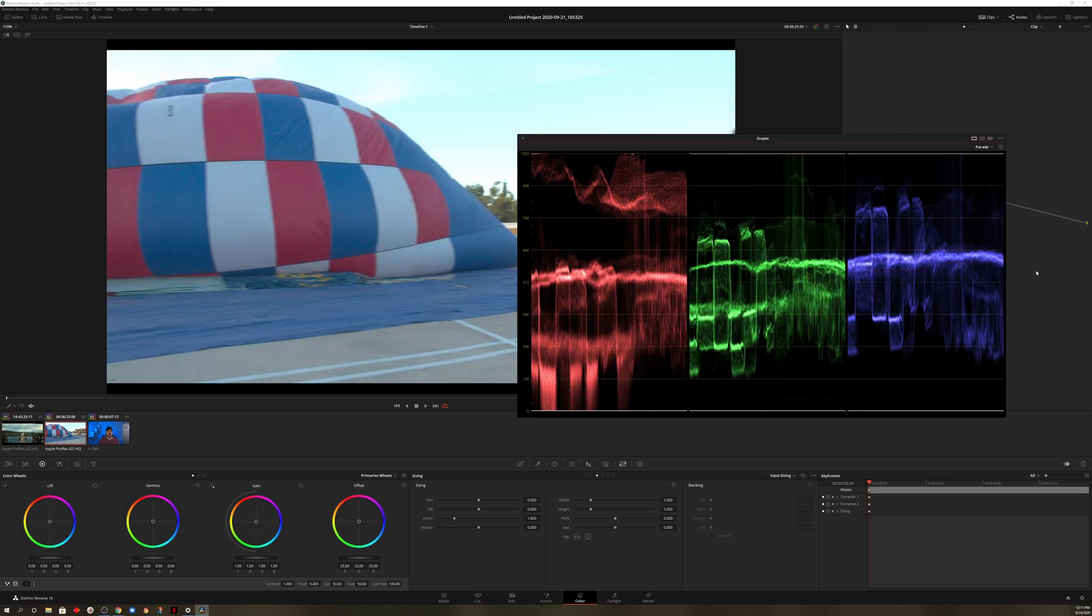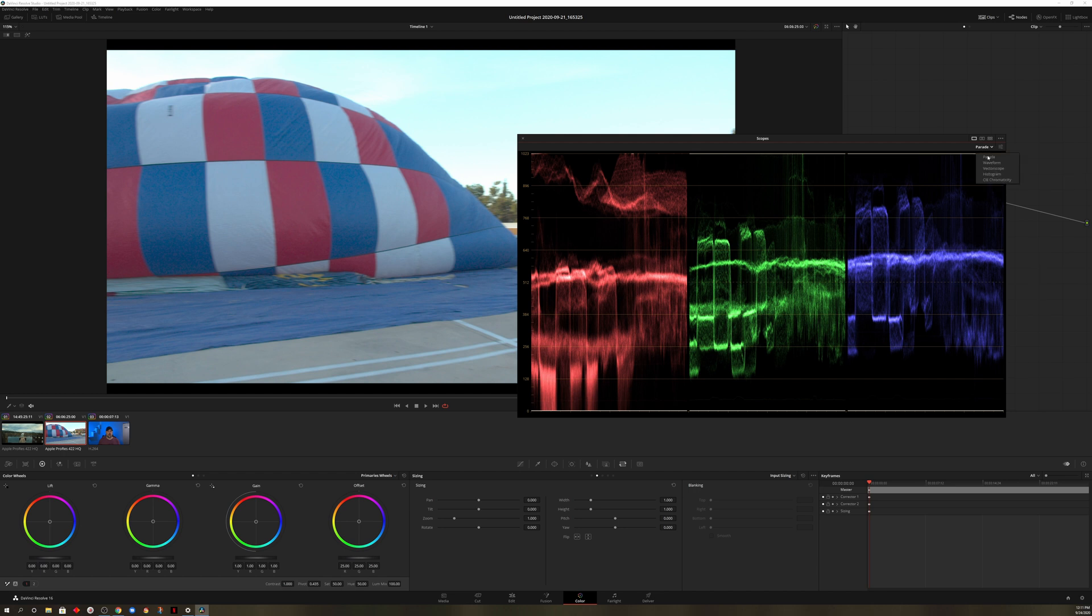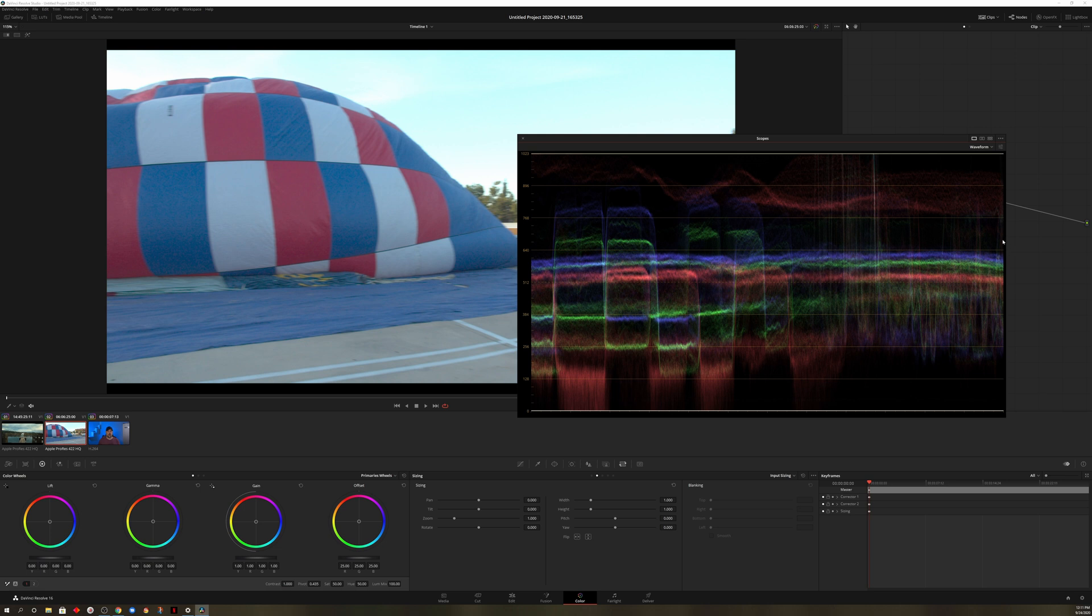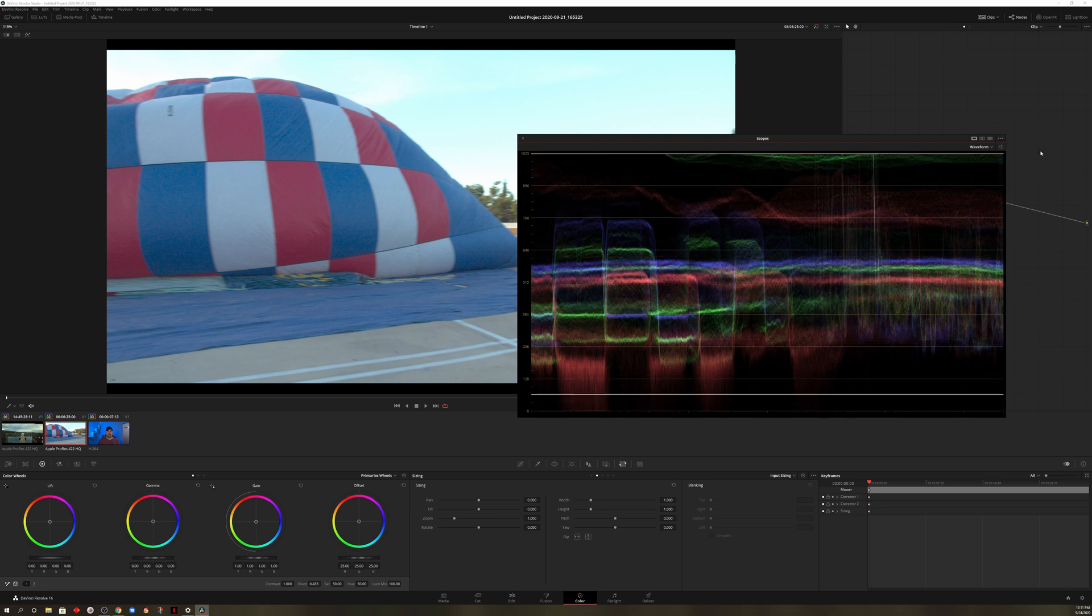What we're going to do now is change the scope from parade to waveform. And this next step isn't necessarily necessary. It doesn't impact your footage at all. The only thing it really impacts is how you're viewing the scope, but come up to the three dots here, choose video level scopes, and you can see it just brings more of that footage in there.